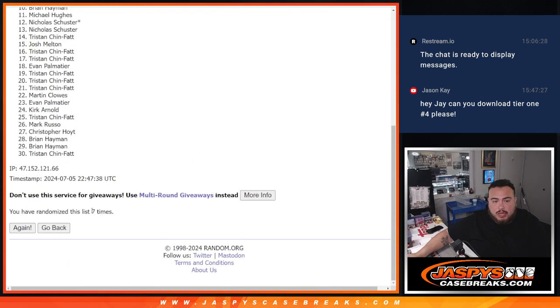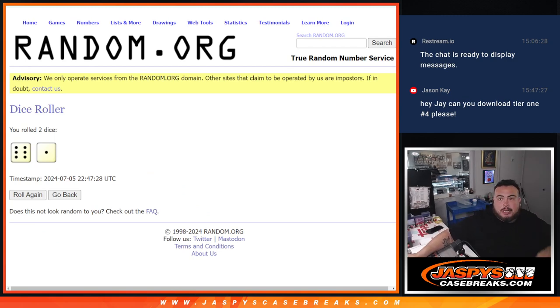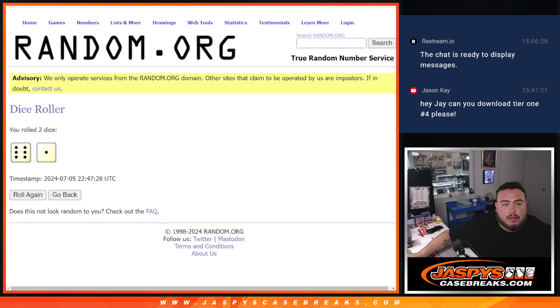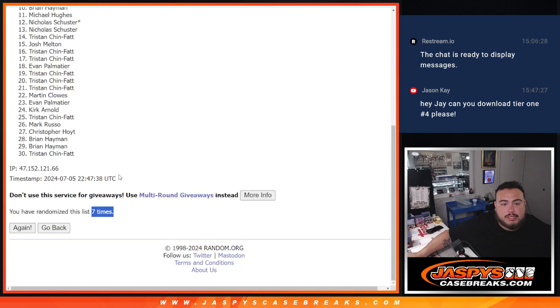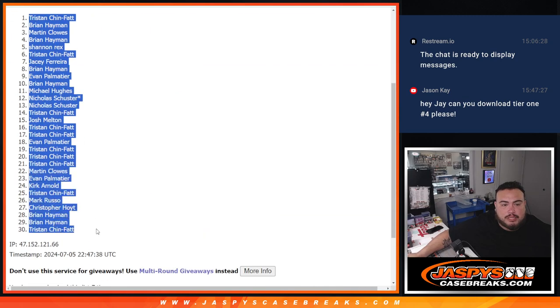No problem, JC. Yeah, I can do that for you, buddy. I'll do it after this. I'll look for it and see when I'll do that. And I can definitely do it, man. 7 times. Tristan down to Tristan.